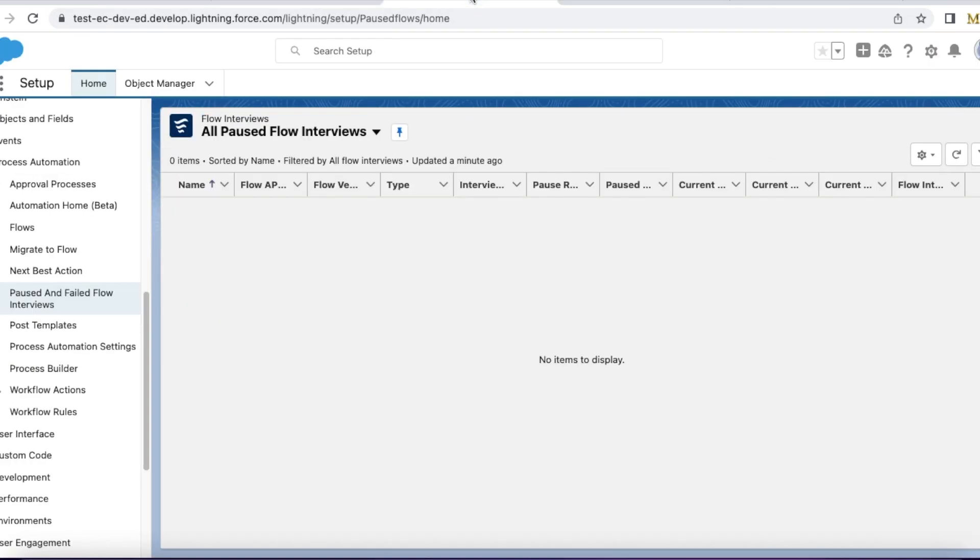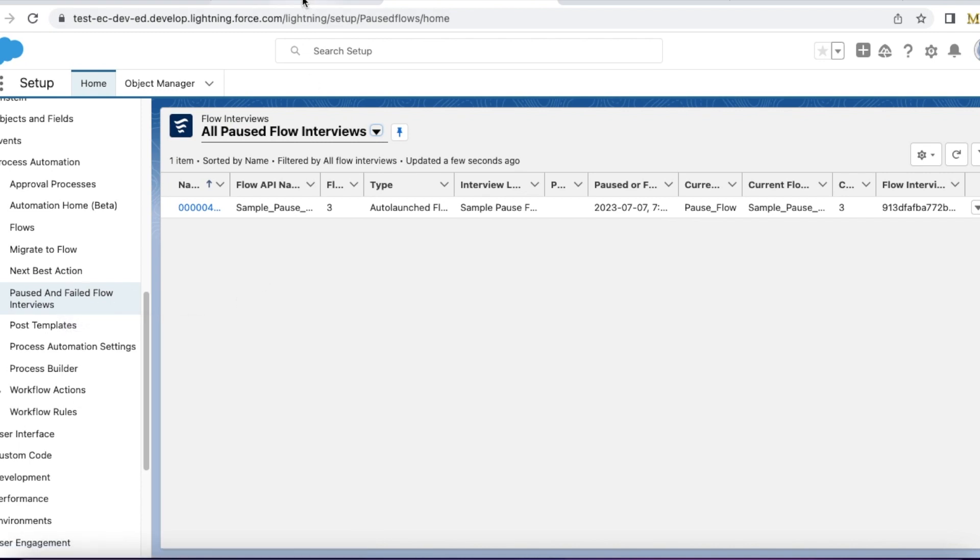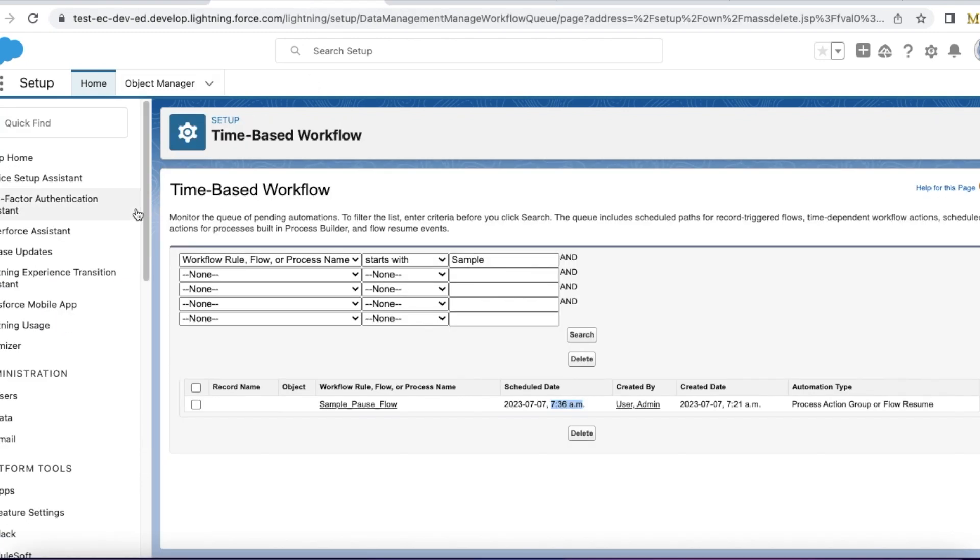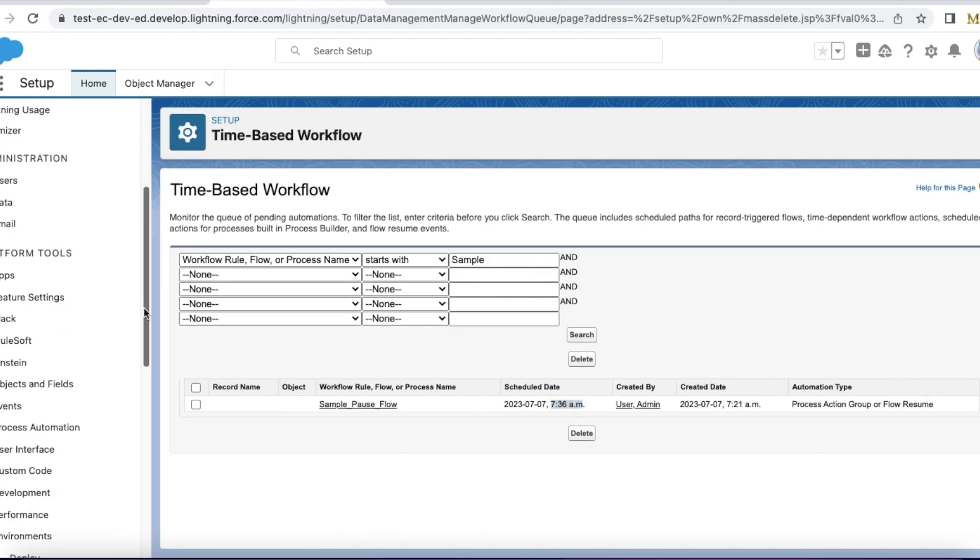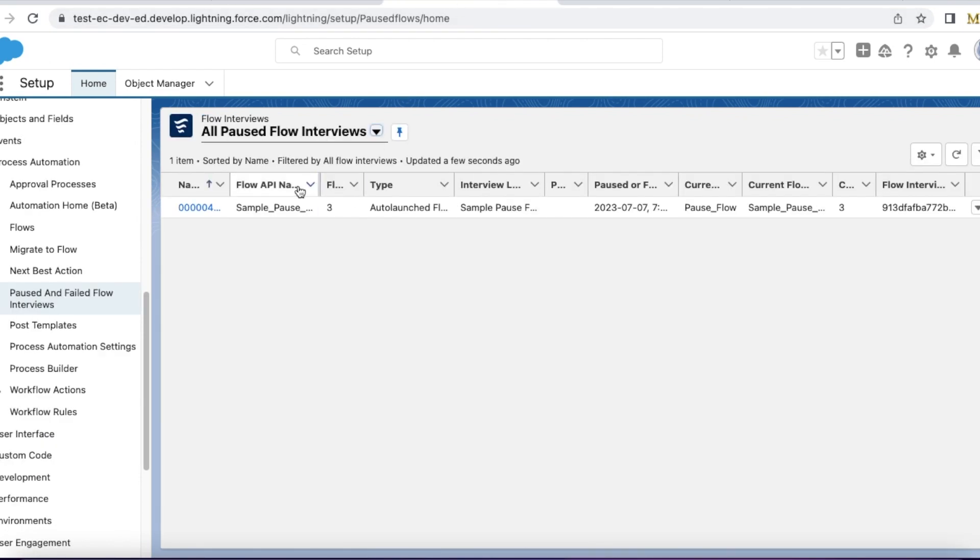You can also check it here in paused and failed flow interviews. So in order to troubleshoot and monitor pause elements in the Salesforce flow, we can make use of time-based workflow in Salesforce setup and also paused and failed flow interviews.